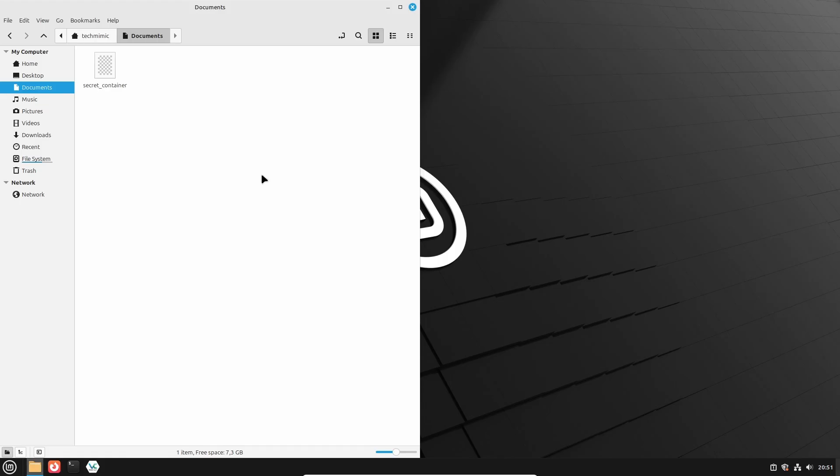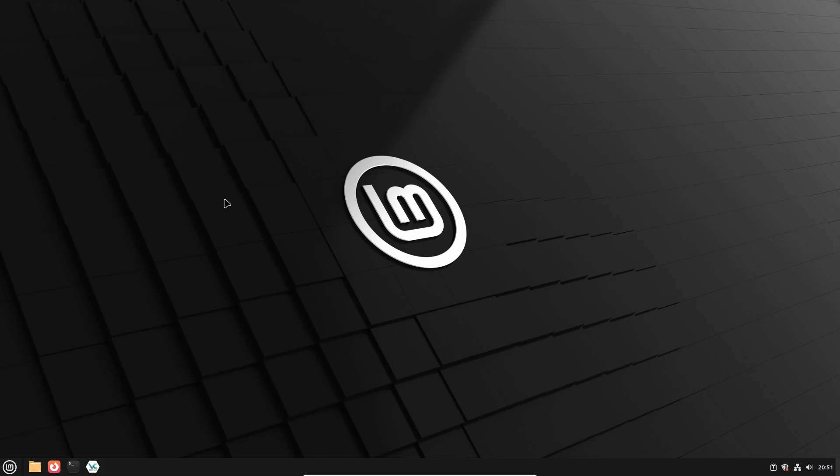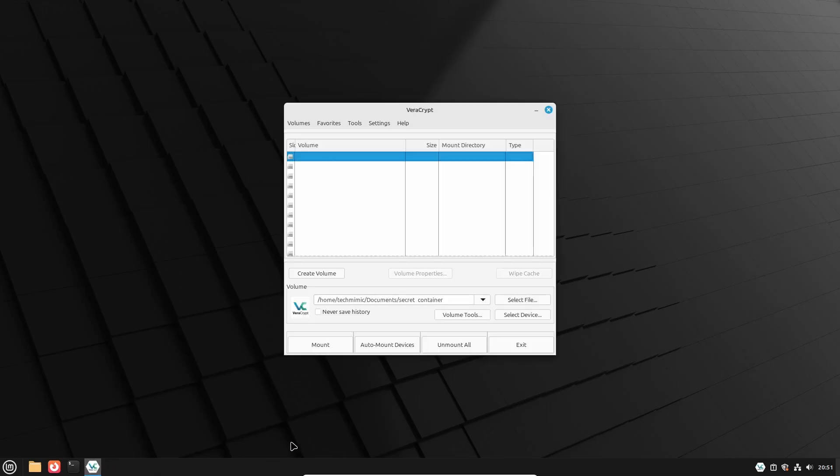The container file is a self-contained file, and from the outside, of course, you cannot see its contents. You can move this file anywhere you want, it doesn't have to stay in the same directory. When it is time to access its contents, just start VeraCrypt, click Select File, locate the container, or use the history if you want.